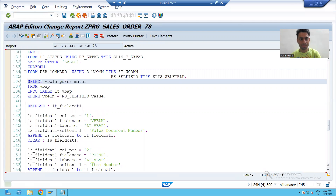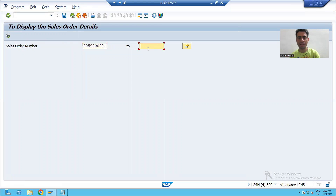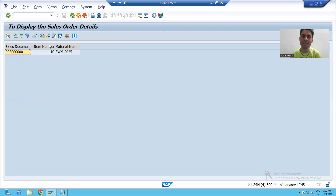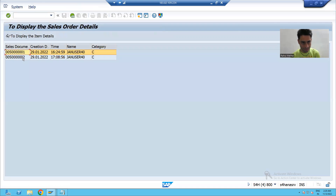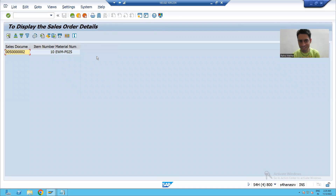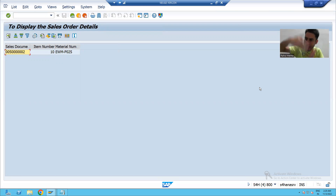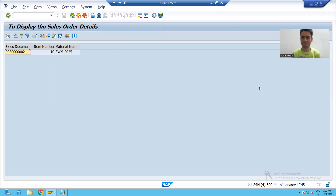Running without debugging now — you can see the first record shows only one set of details, the second record shows its own details, with no clubbing of columns. Because the internal table was retaining previous records, we simply refresh it each time so columns are not accumulated and rows are added fresh each time.